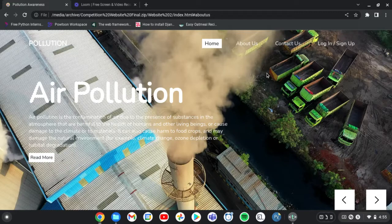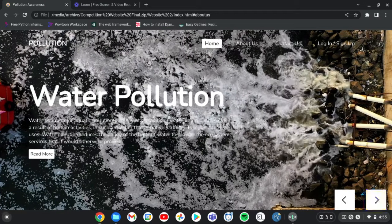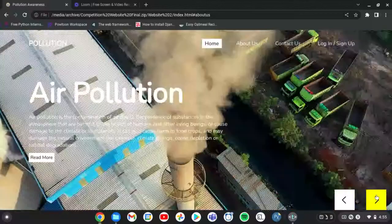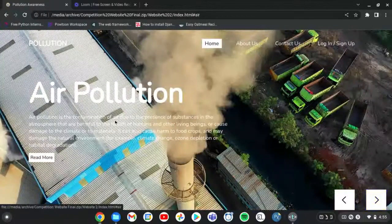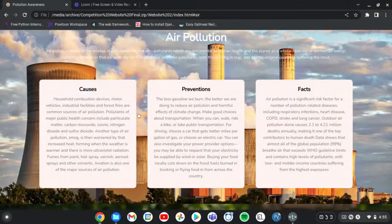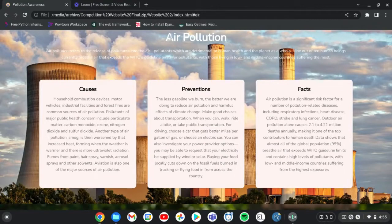So you can see how it functions. If I go to read more, you can see it tells about the causes, preventions, facts and what basically air pollution is.